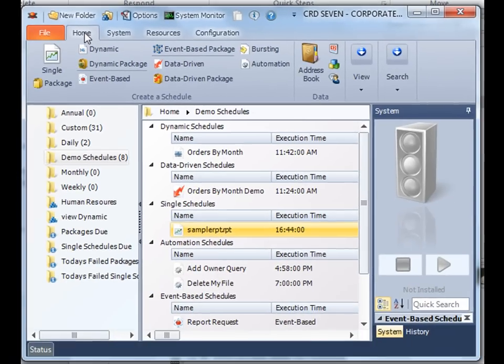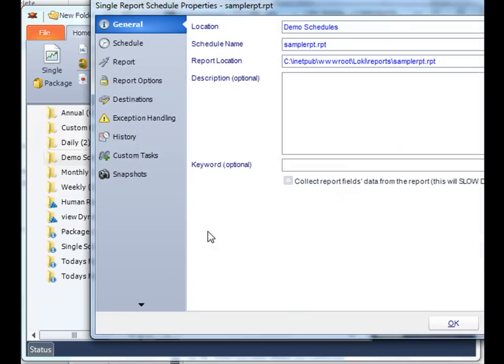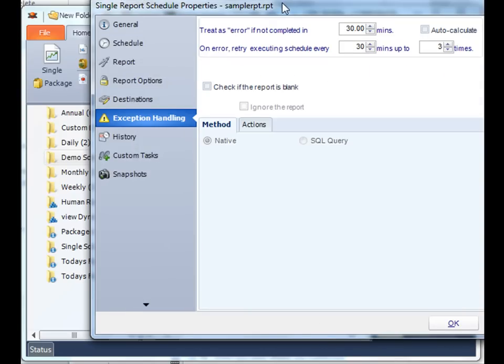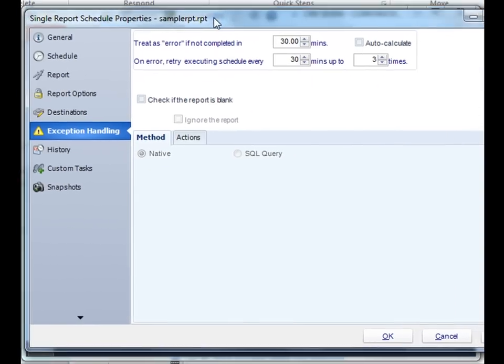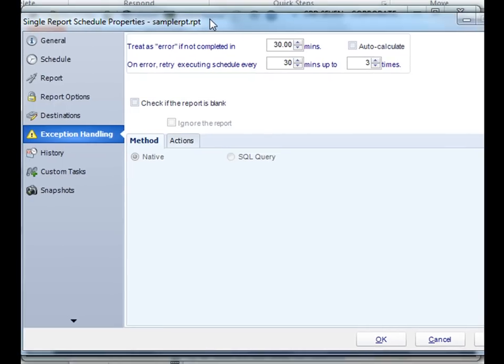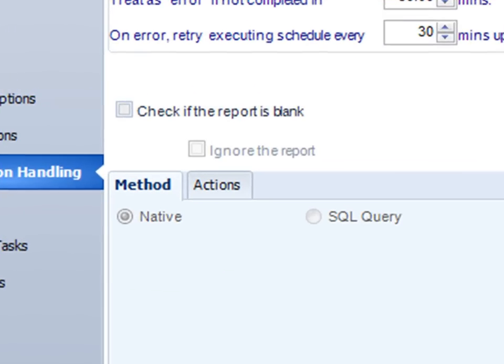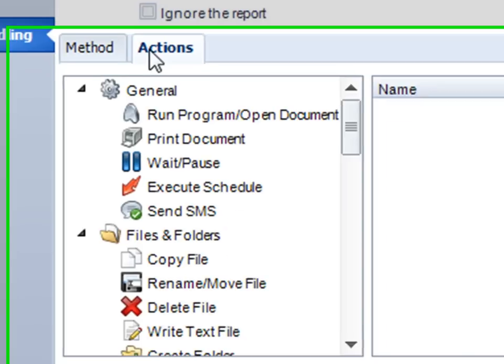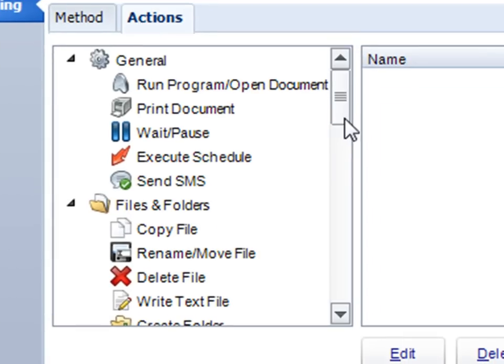We've also added the ability to add custom tasks to exception handling. Though we've always had exception handling, in the past, you were only able to send an email in case there was a blank report. In CRD 7, we can actually perform any number of tasks against a blank report.